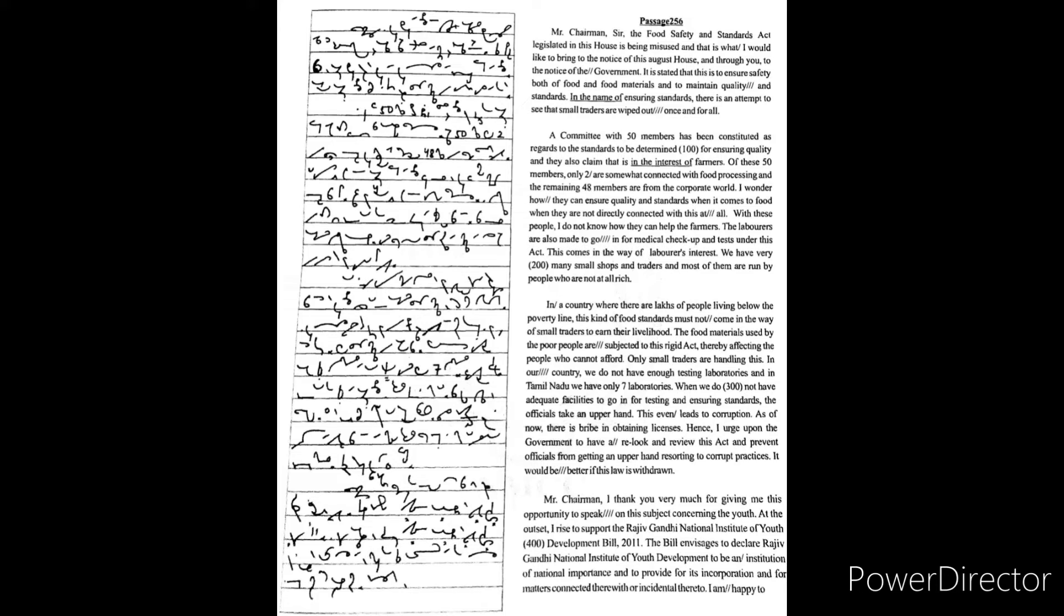As of now there is bribery in obtaining licenses. Hence I urge upon the government to have a real look and review this act and prevent officials from getting an upper hand resorting to corrupt practices.